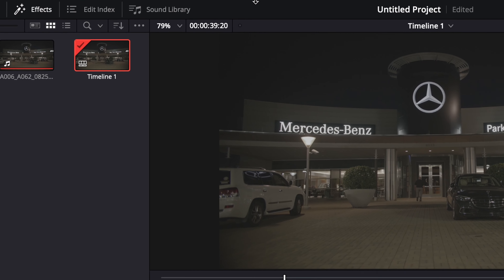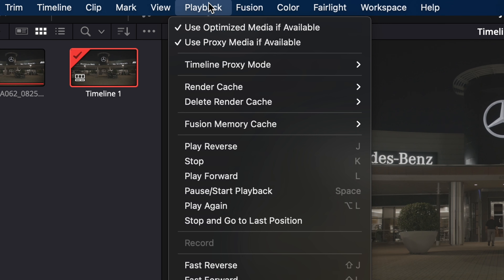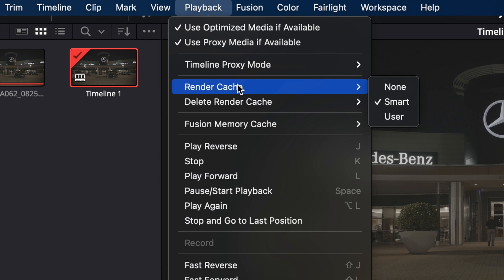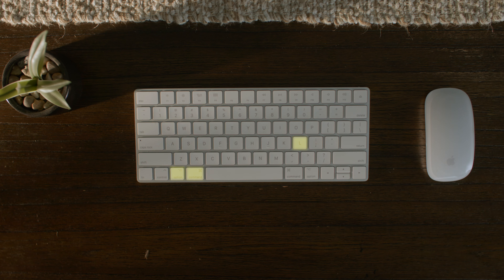Once you have done this, you actually have to go to Playback, Render Cache, and choose Smart. That will put a red bar across your entire timeline while it renders the cache, which is basically the reference file for that video clip. If you don't do this, the render cache settings will not take effect.